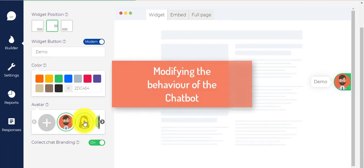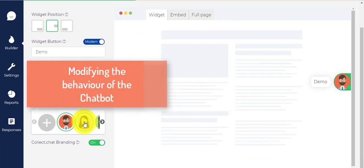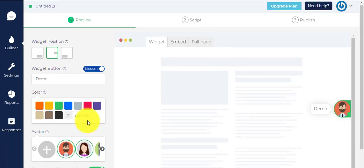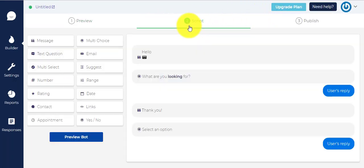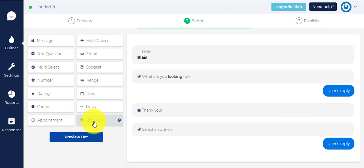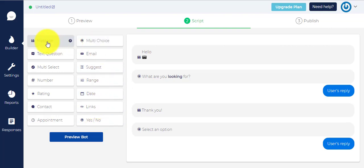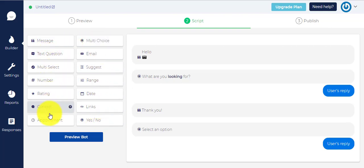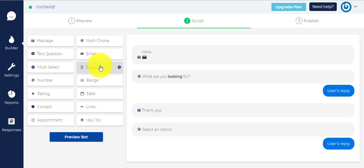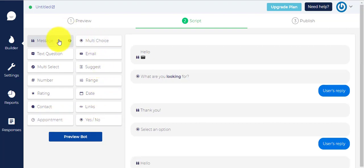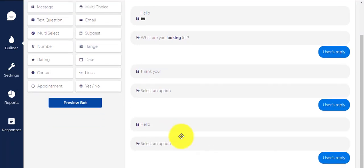Now, the next step is to modify your bot's behavior and choose messages and replies your bot will be sending. First, click on Script option in the progress bar. On the left side of the page, you'll be given lots of reply options for your chatbot, like message, multi-choice, text question, links, emails, rating, etc. Click on the options to insert them to the chatbot replies.